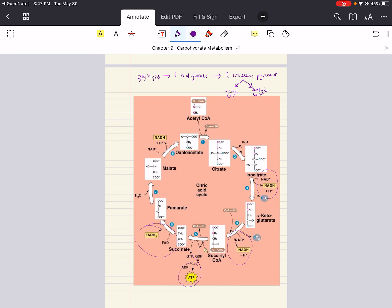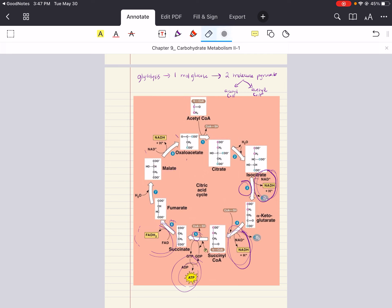Don't forget to multiply by two — that could be a trick question. If you're asked the net total of high-energy molecules in the citric acid cycle, and you count one NADH at step three, one at step four, one ATP at step five, one FADH2 at step six, and another NADH at step eight — giving three NADHs total — don't forget to multiply by two because there are two acetyl-CoA molecules.